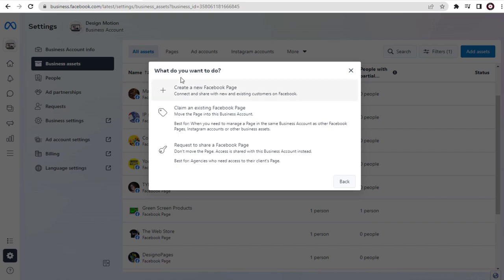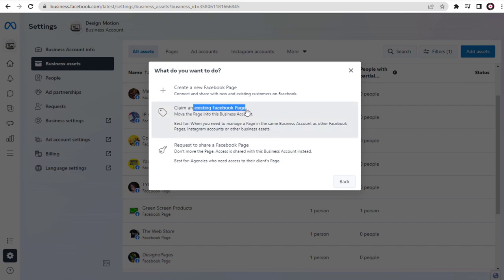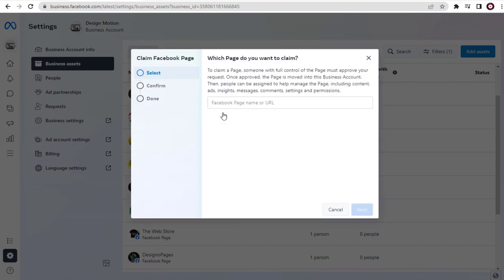Here we have three options. We need to select the second option, which will allow us to move our existing Facebook page from our Facebook profile to our Facebook Meta Business Suite.